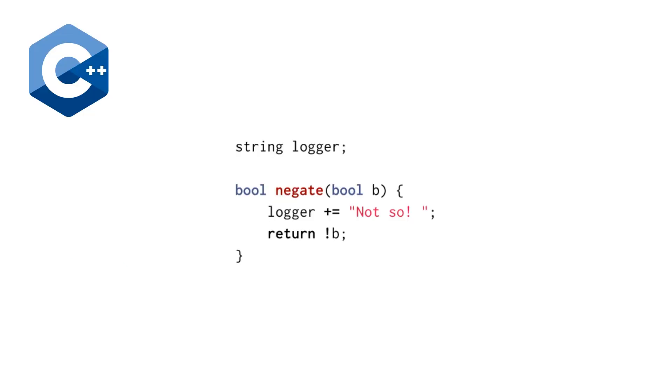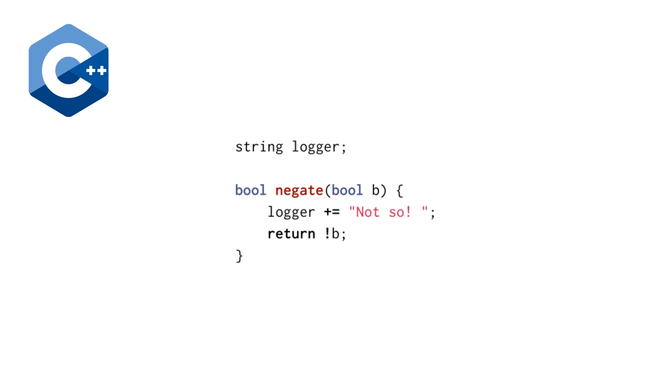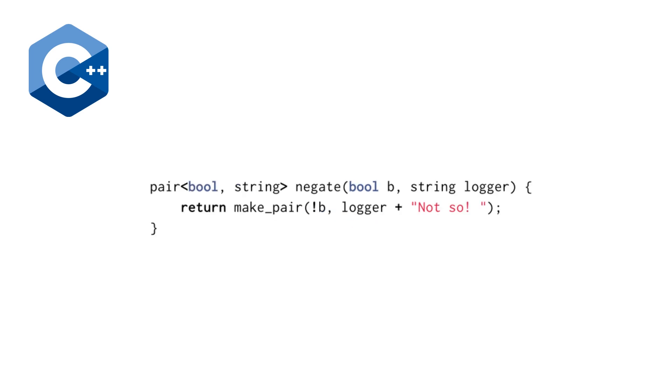He starts off by showing a simple function negate that takes a boolean, returns a boolean, and simply just does the negation of the input boolean. And he comments that in a lot of applications we might want to add logging facilities to our functions to know when functions are called. And he presents a very suboptimal solution in the form of just having a global logger.